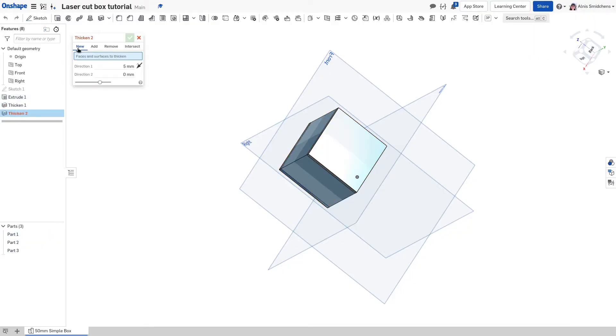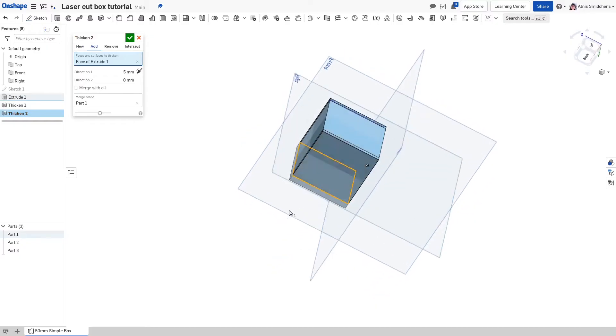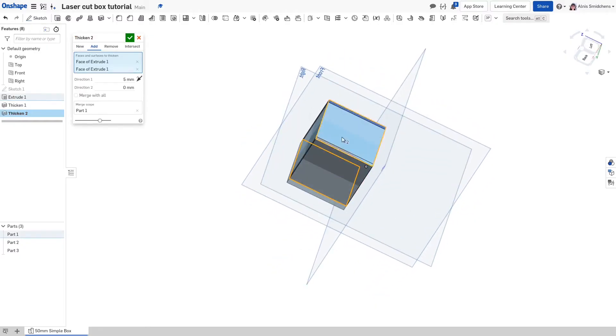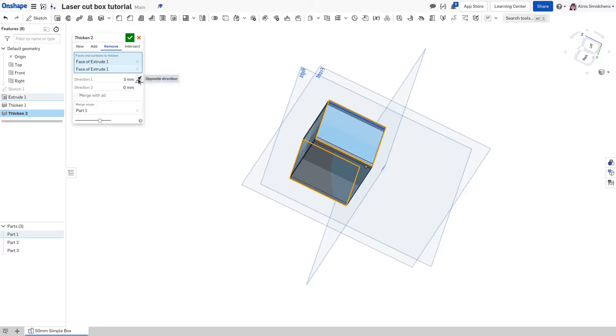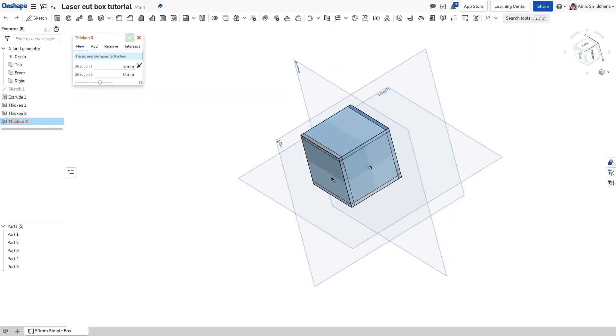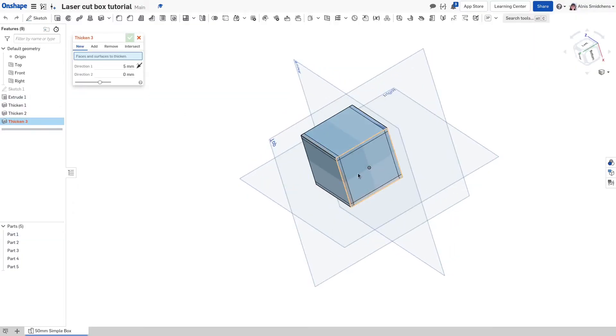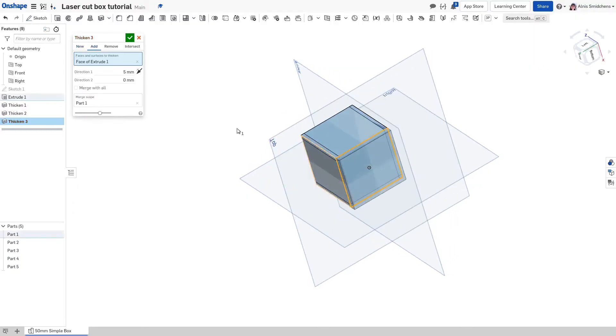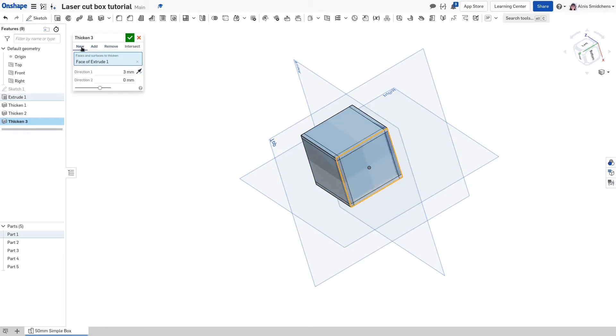Now tap shift enter to repeat the thicken command. Now repeat the process. The reason why we are flipping the thicken direction inward is that the panels intersect so that the laser joint feature works properly. The reason for selecting new is to make new panels rather than adding to the existing skeleton cube. Press shift enter to repeat the process one last time, but only select the bottom. Now we have completed the foundation for using the laser joint feature.